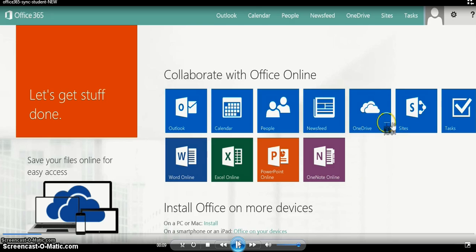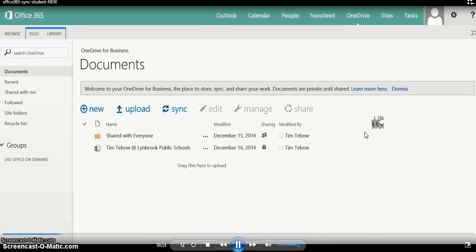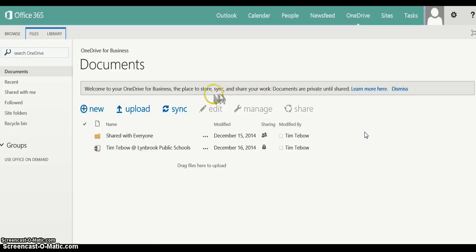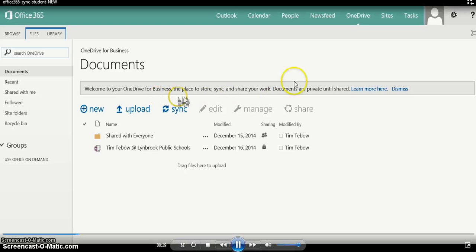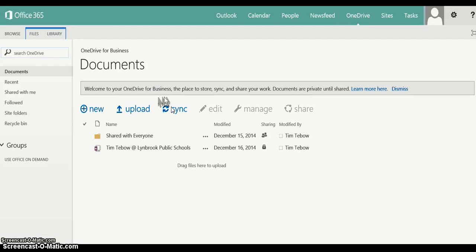After logging in, click on OneDrive to view all of your documents. Once you get to OneDrive, go over and click the Sync button. This Sync button will create a physical location on your tablet where you'll be able to find your documents.